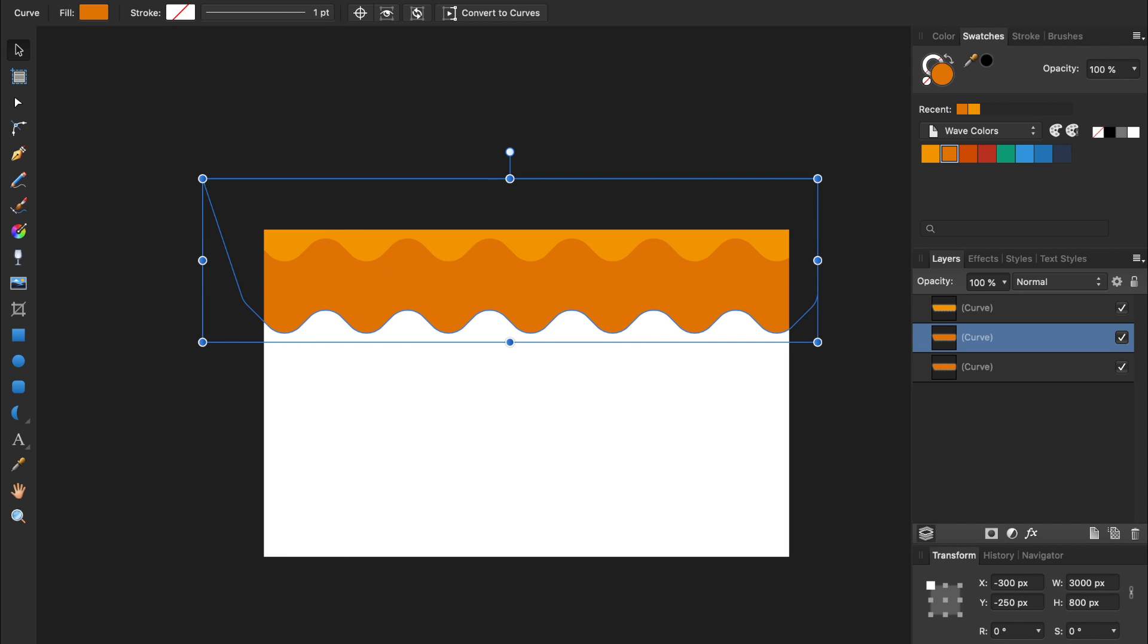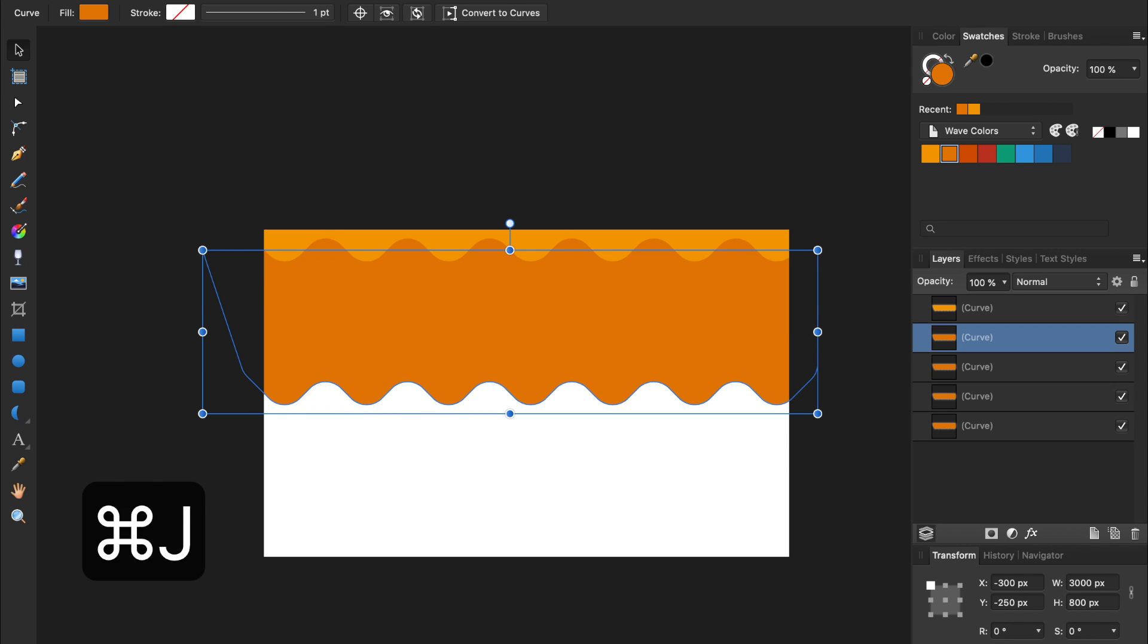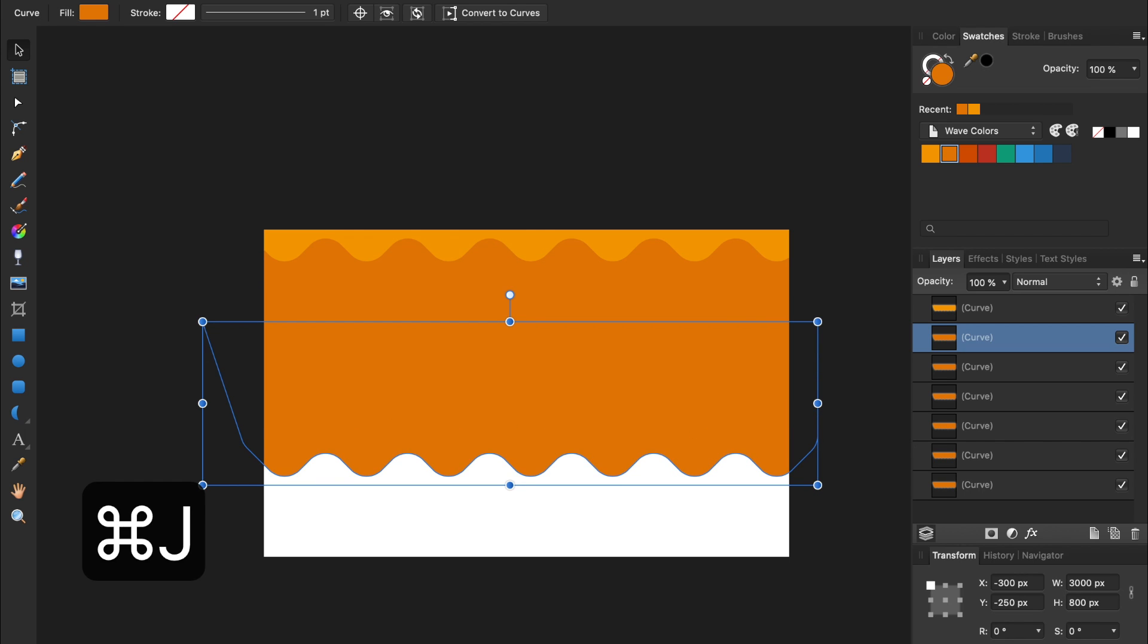Now, as long as we keep our object selected, we can duplicate it again, and our duplicate copy will move another 175 pixels on the Y axis. This is called Power Duplicate. It's a very useful feature in Affinity Designer.